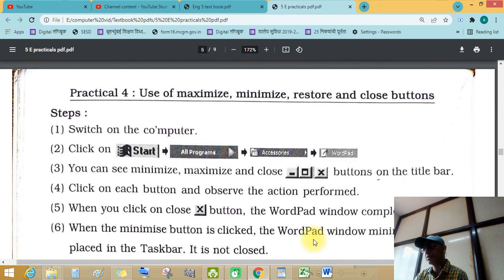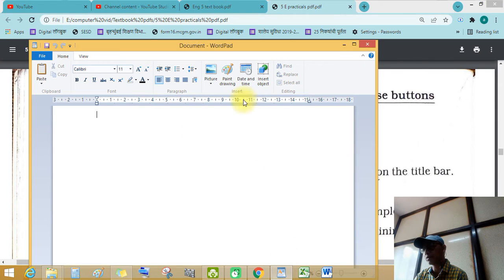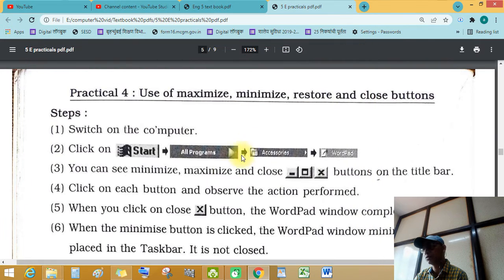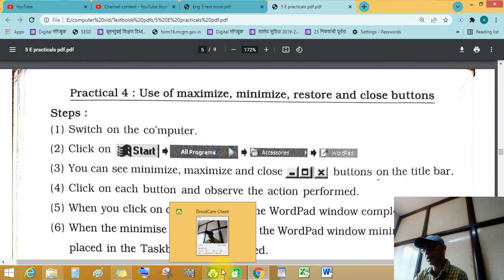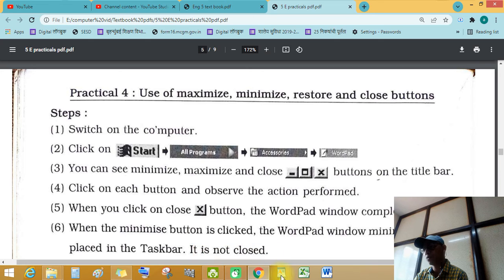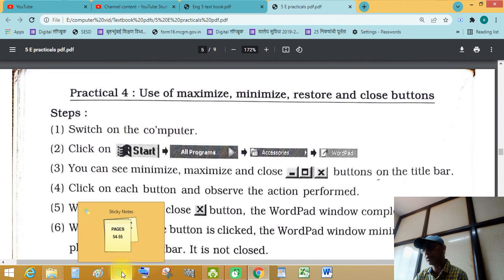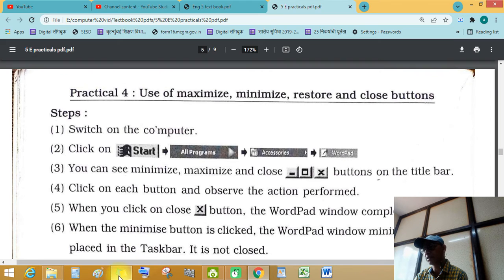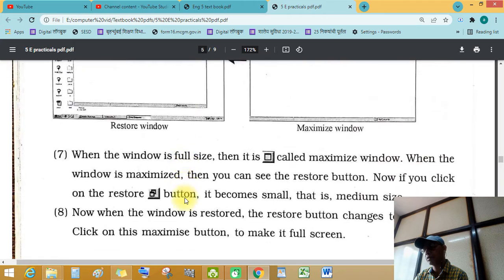This is practical number four: use maximize, minimize, restore and close button. When your work is complete, you may close the program completely. See this — it is not open now. This program is open now, highlighted, but not the other programs. Like that, we complete practical number four.